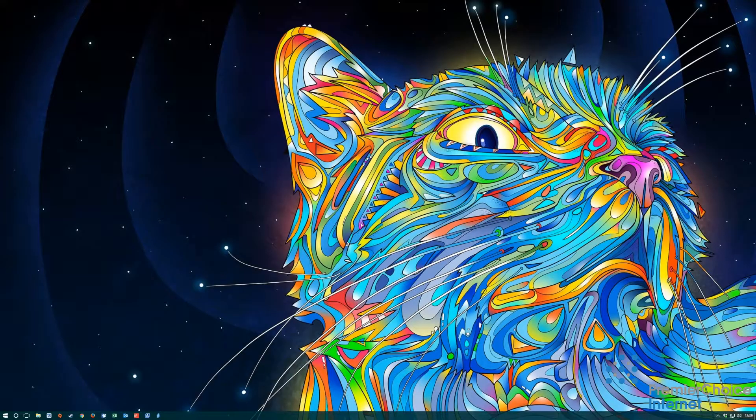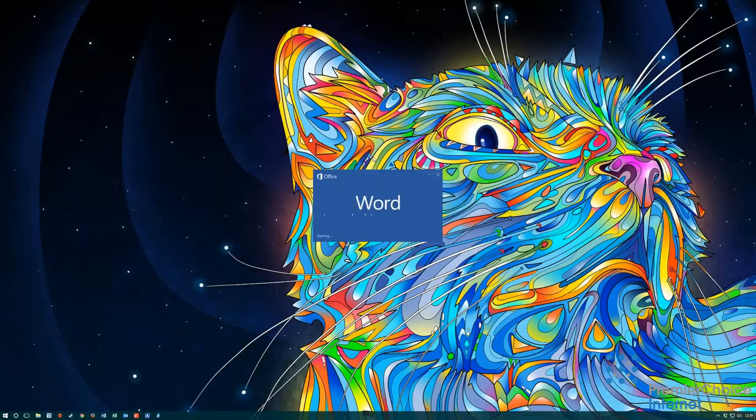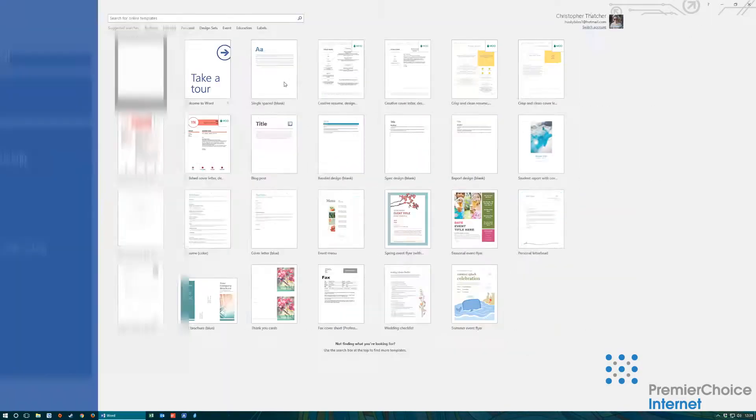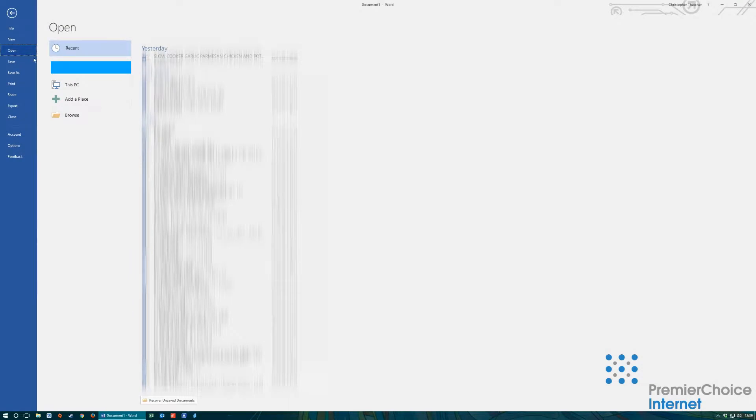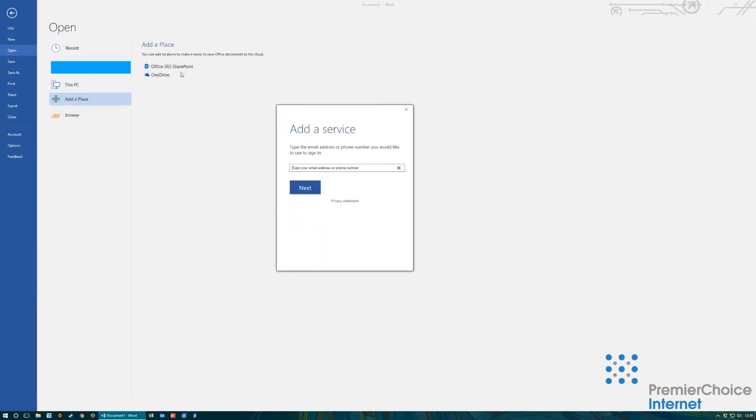First we are going to load Word and select a blank document. We will then click file, open and add a place. Select Office 365 SharePoint.